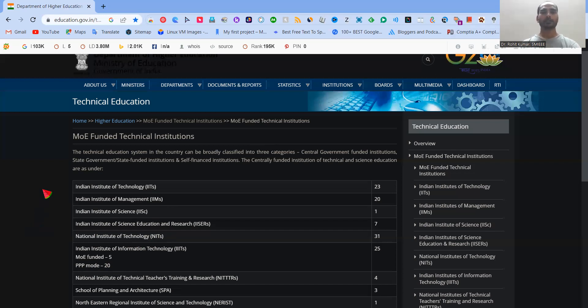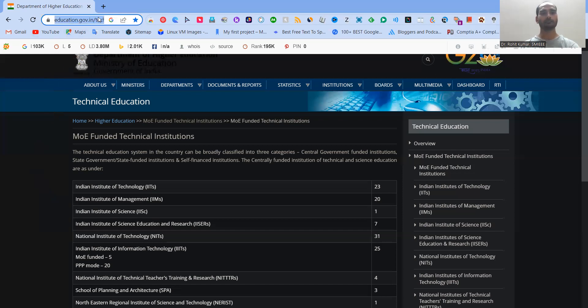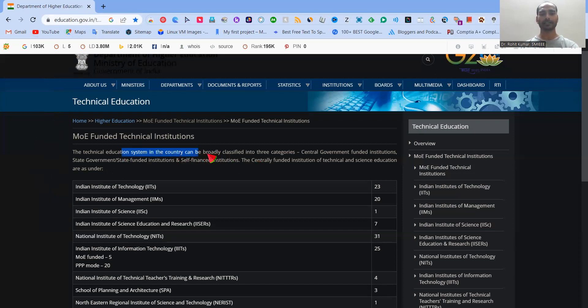In this particular video, we are only going to talk about the MOE-funded technical institutions. So here at the government website, education.gov.in, we can see that the whole list is given over here, and they are saying that the technical institutions in country, means in India, can be broadly classified into three categories.